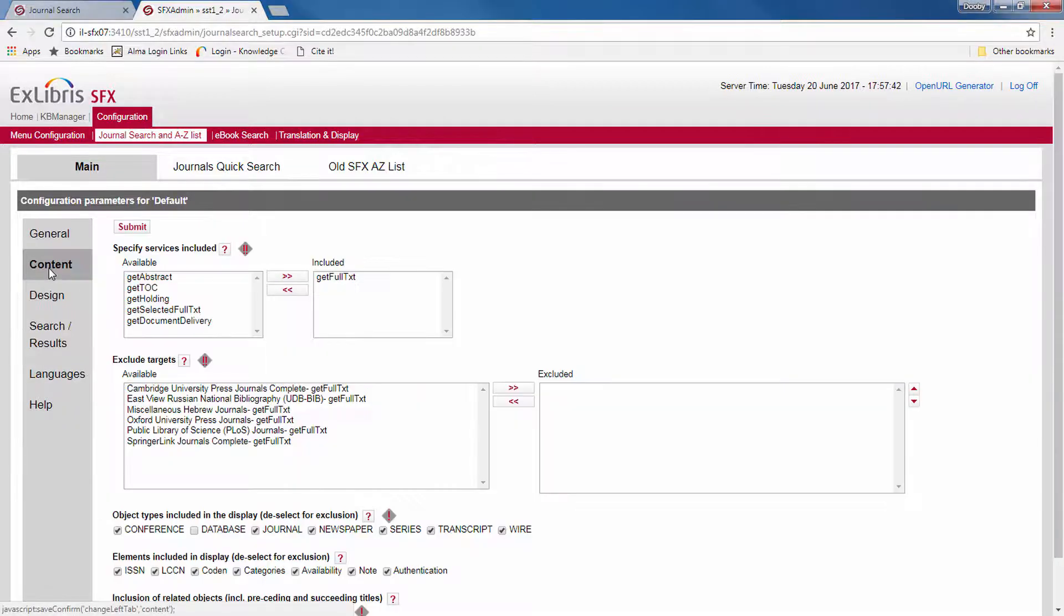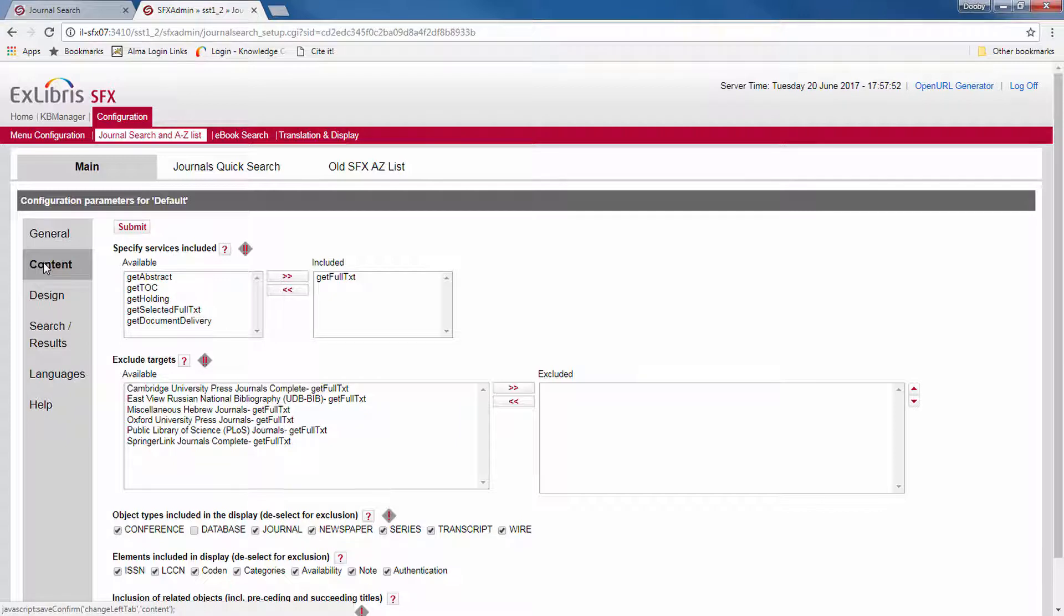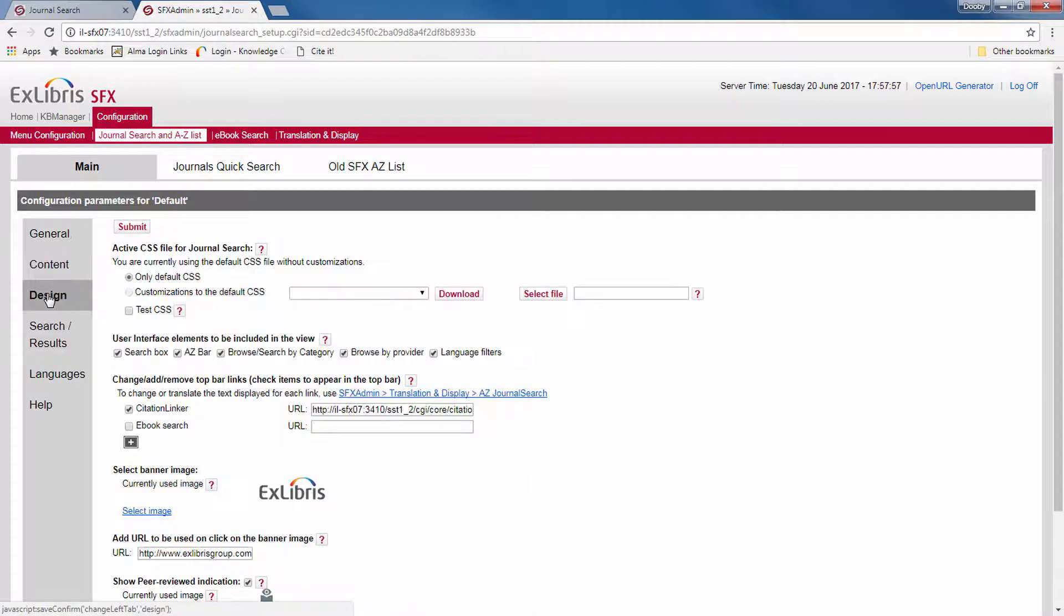The content section can be used to include or exclude specific content providers or object types, and to define what data elements should be displayed. In the design section, you make changes to the look and feel of the interface, such as colors, images, changes to links, and the design of the top bar.